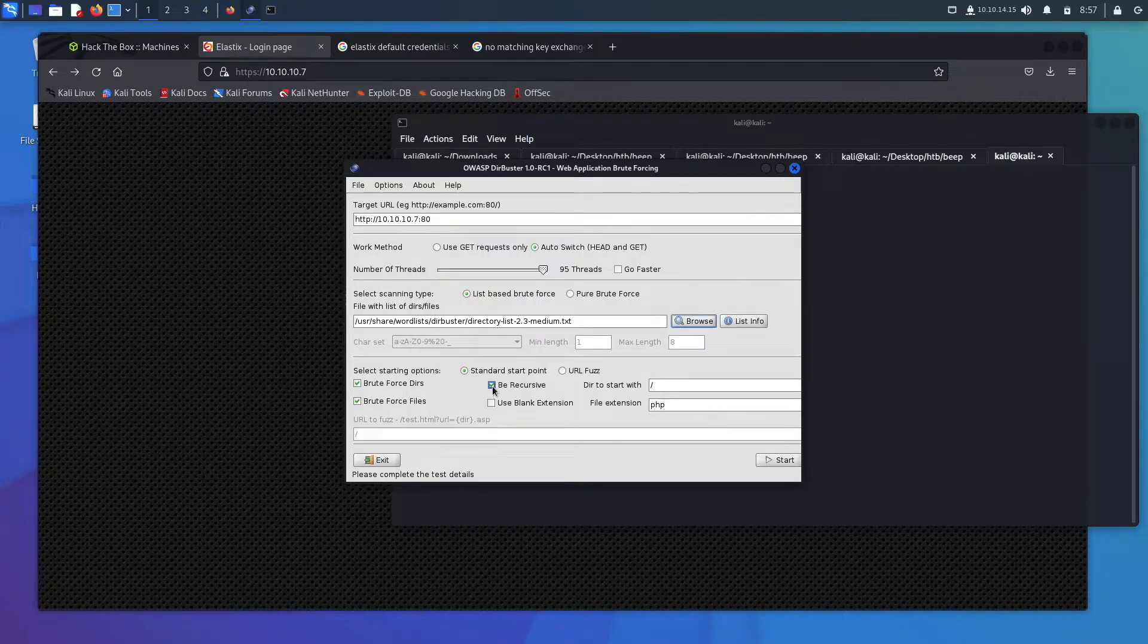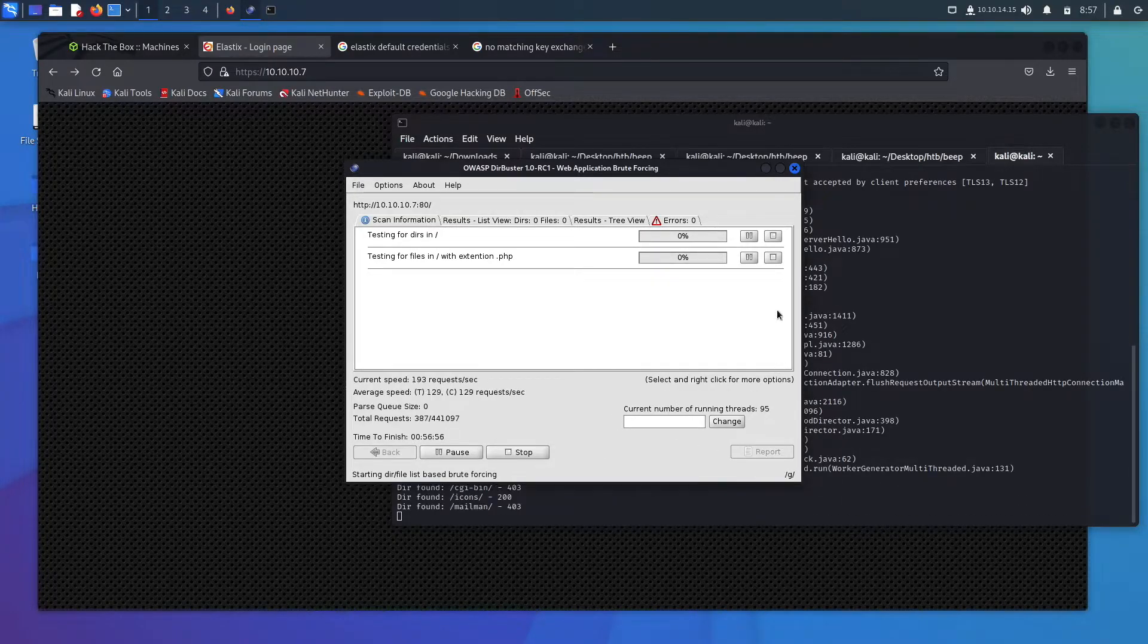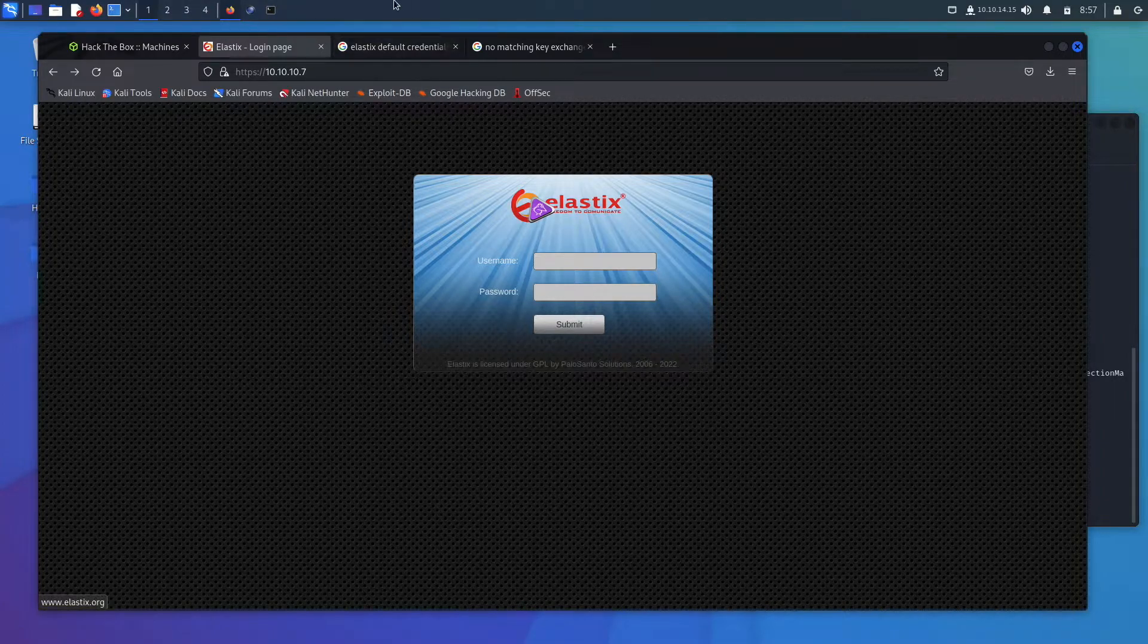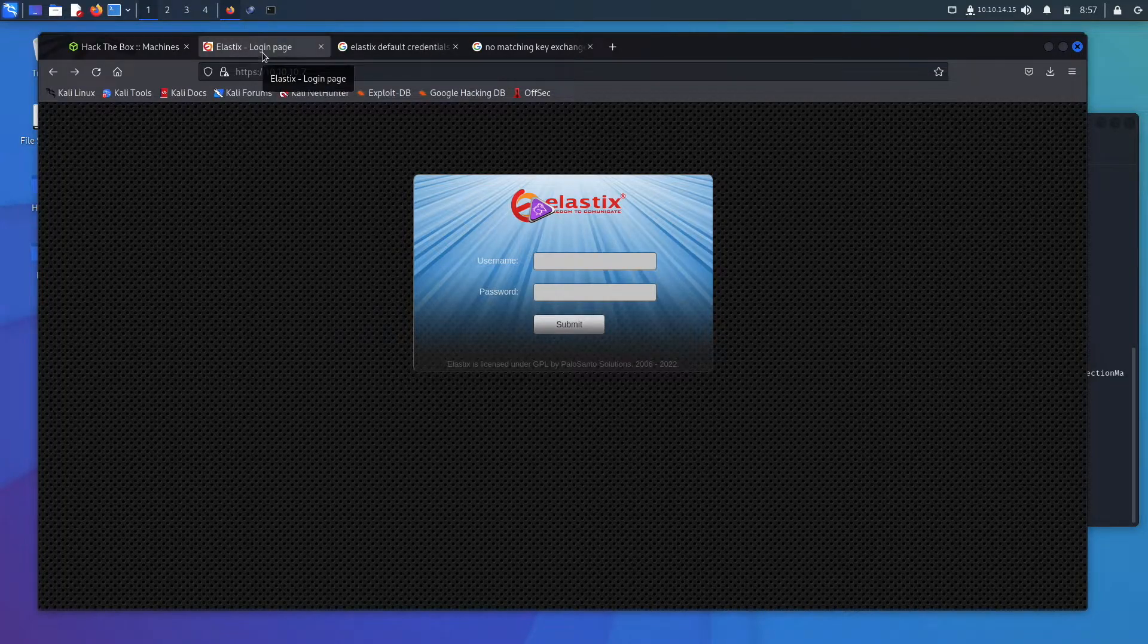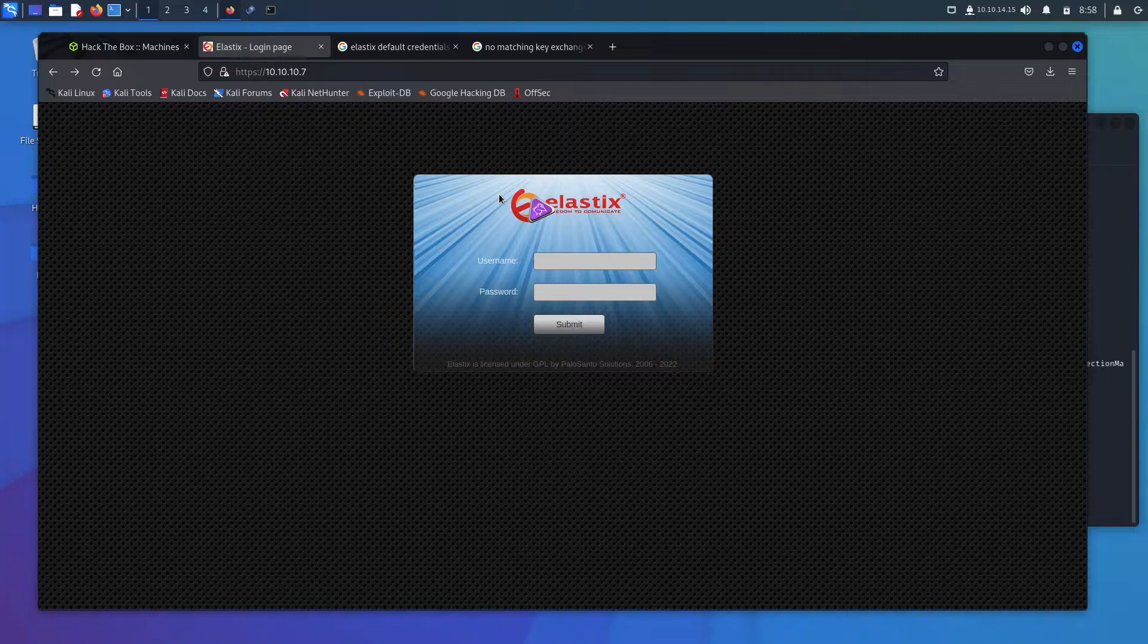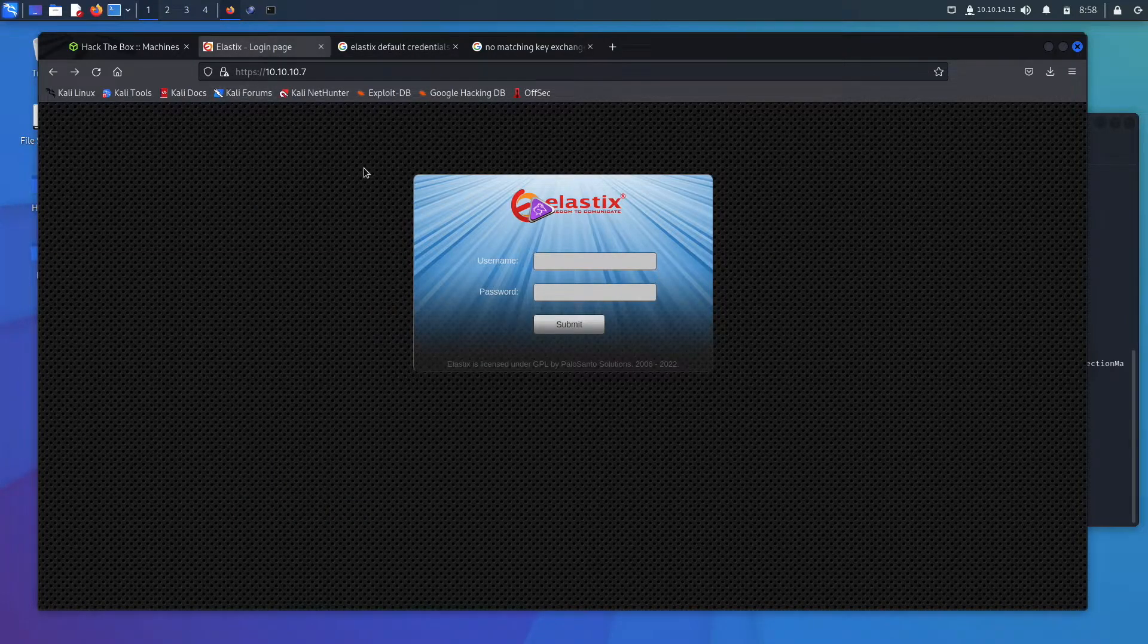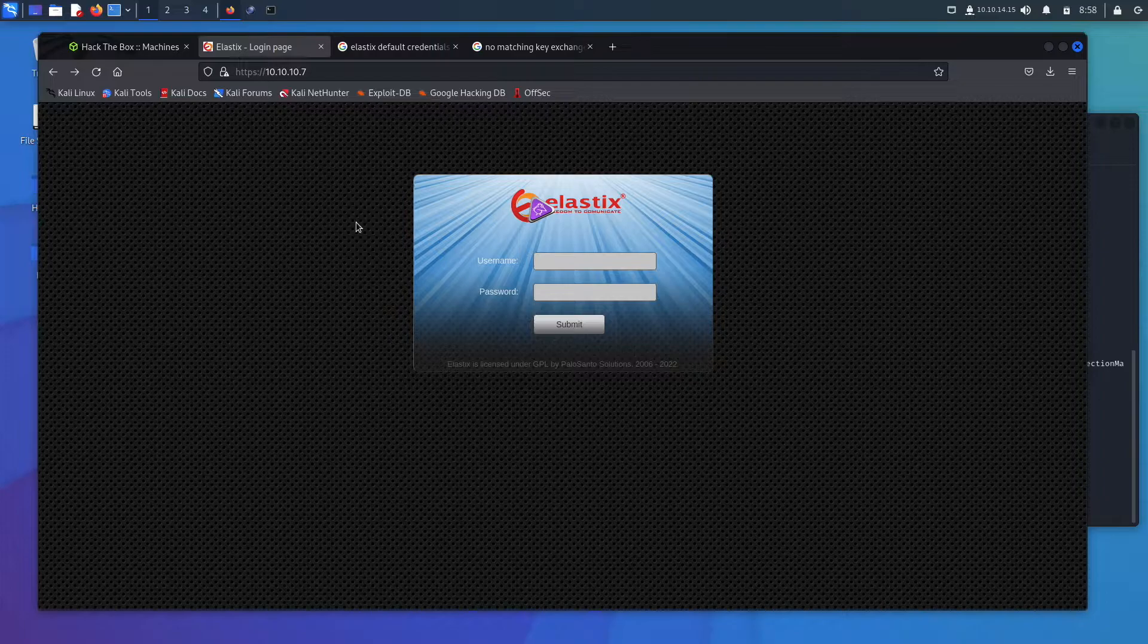And while that is running we can go ahead and Google Elastix. I went ahead and googled the default credentials because this is something you should always try. I would say probably 20% of the time, default credentials are actually going to end up working. You're going to be able to log in with admin admin or whatever the default credentials are that you find on Google, even in job interview boxes or actual certification situations. Default credentials are probably going to work about 20% of the time, so it's always worth trying.